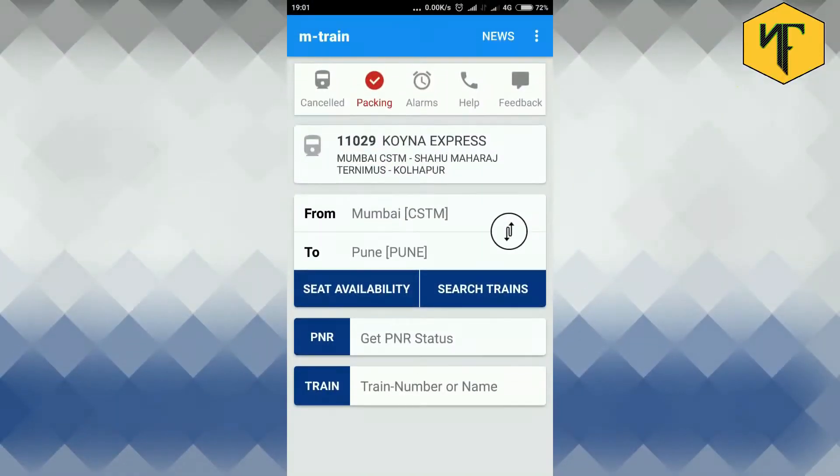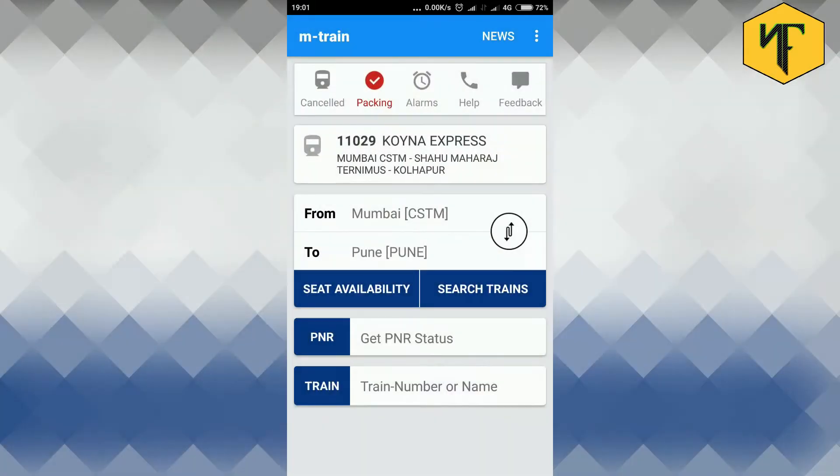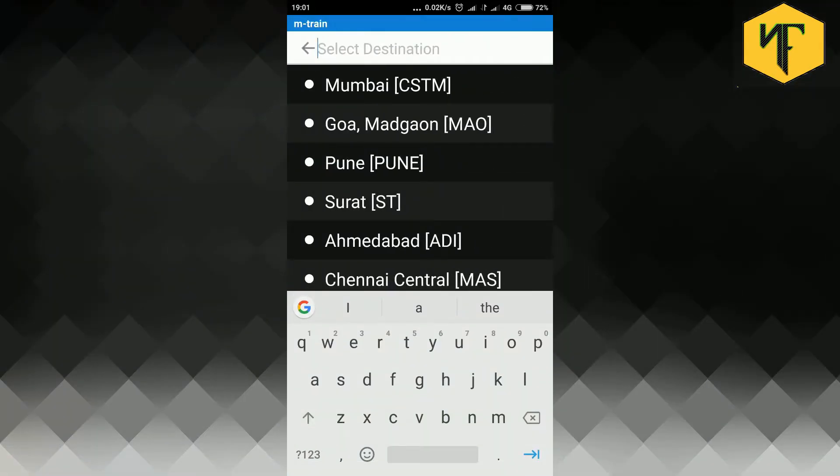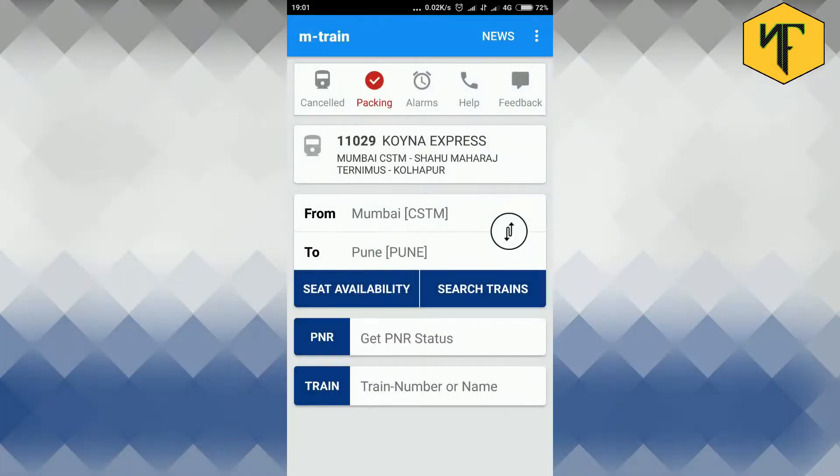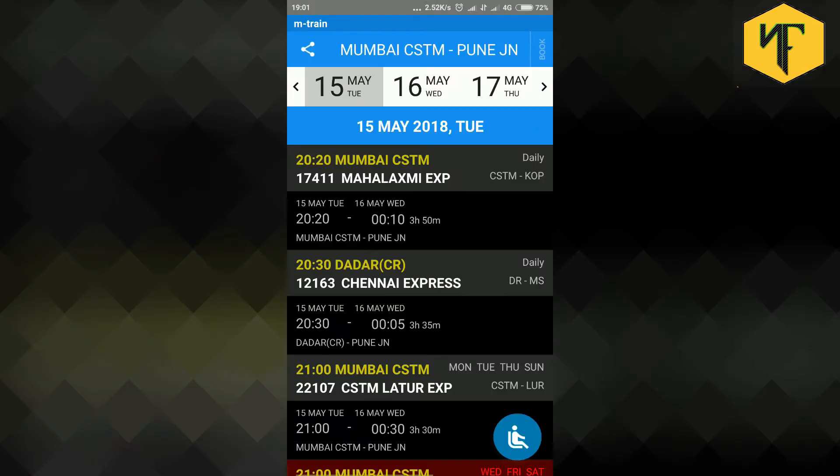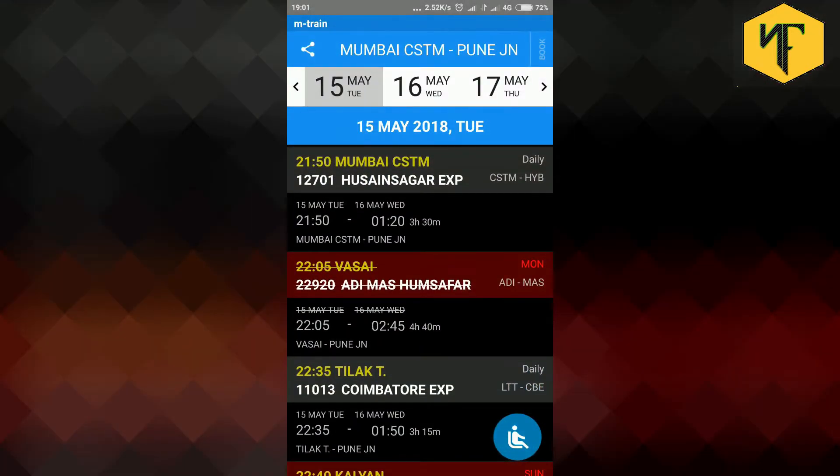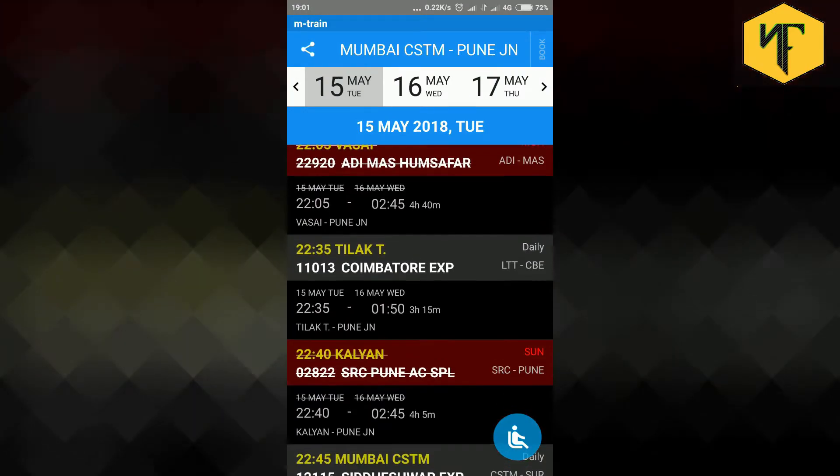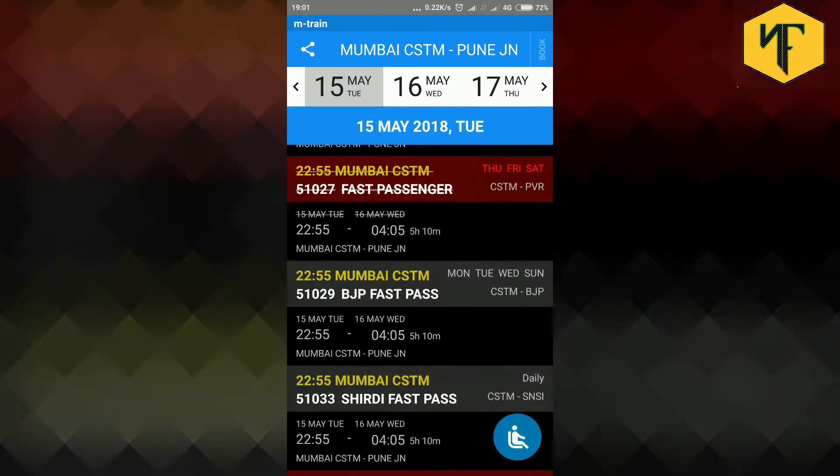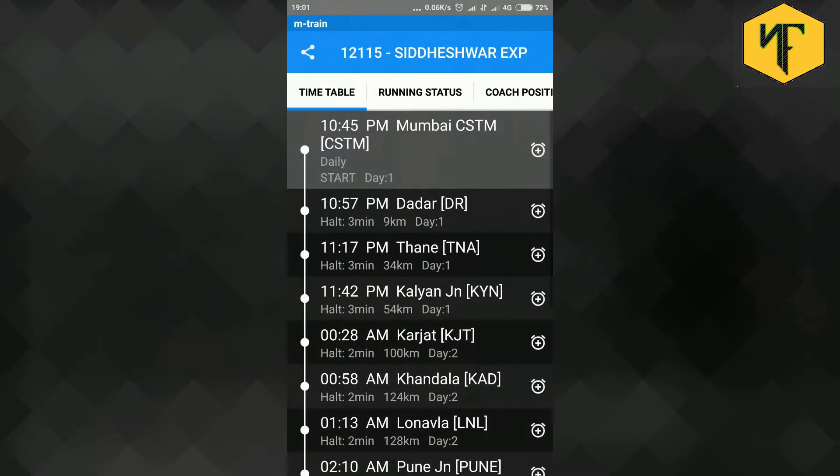To search trains between stations, enter source station, enter destination station. Tap search trains button to begin the search. Here train number and names in red background mean those trains don't run on the date selected by the user in the top bar. Tap on the train name plate to get its timetable.